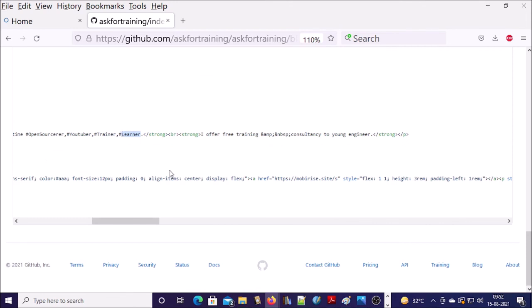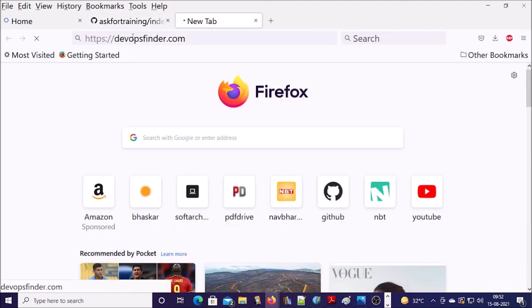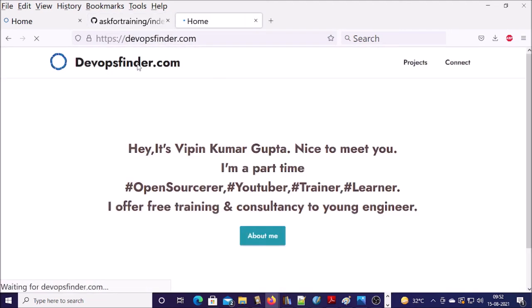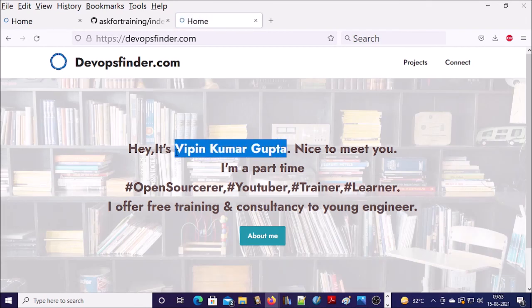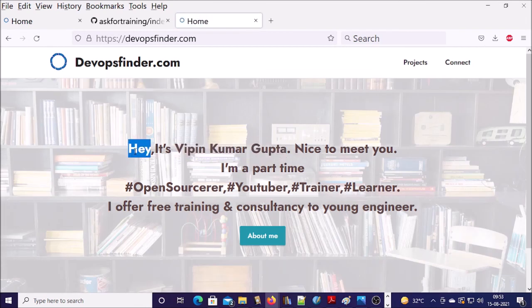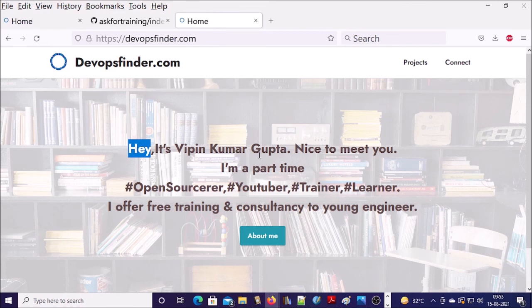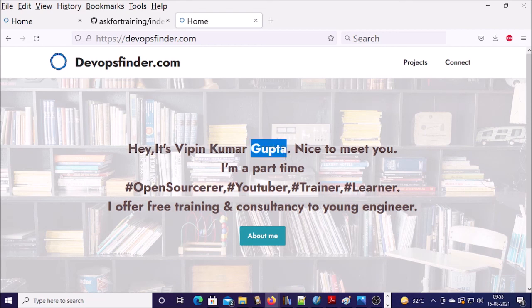Now let's verify, do we see this change on our website? Yes, you can see the changes have been reflected on my website. This is first change, this is the second change, and this is third change.